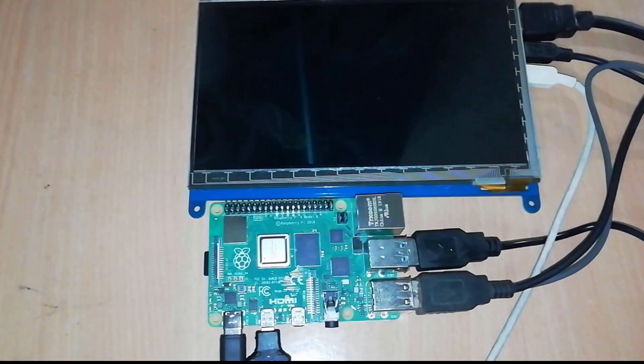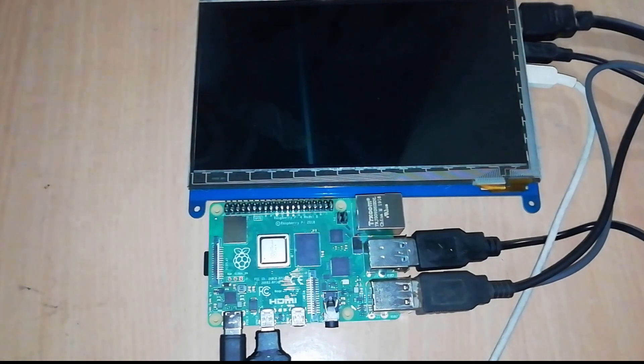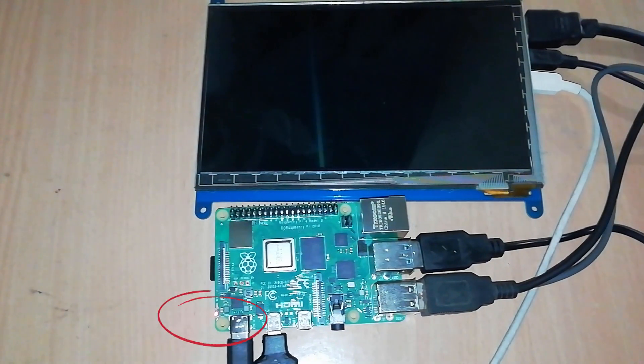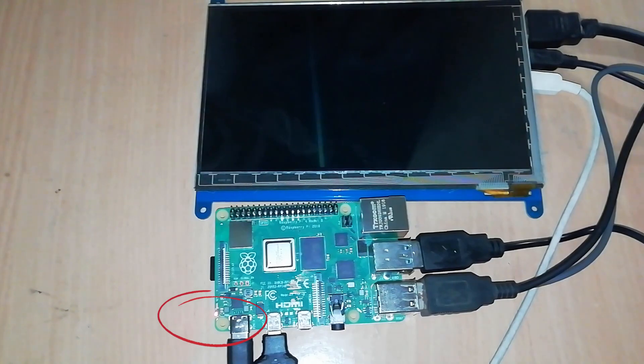After connecting all the components, turn on the power. You will see a red light on the Raspberry Pi, which means it is connected to the power.